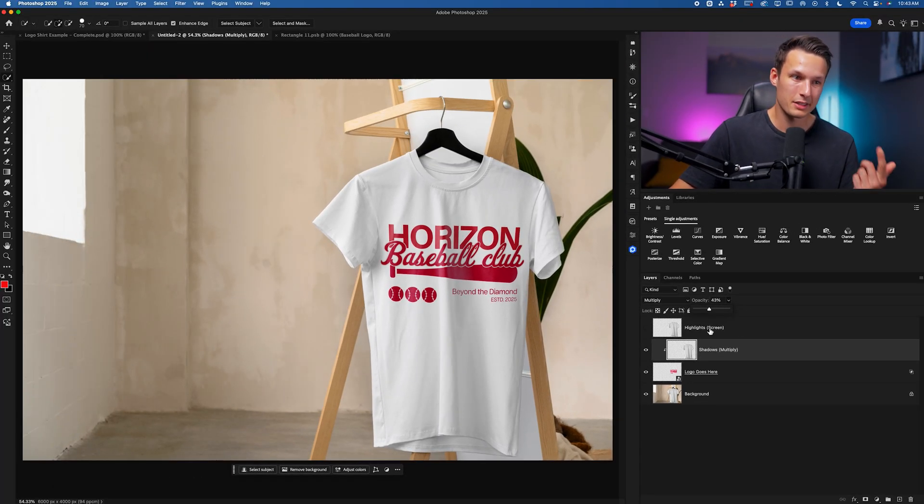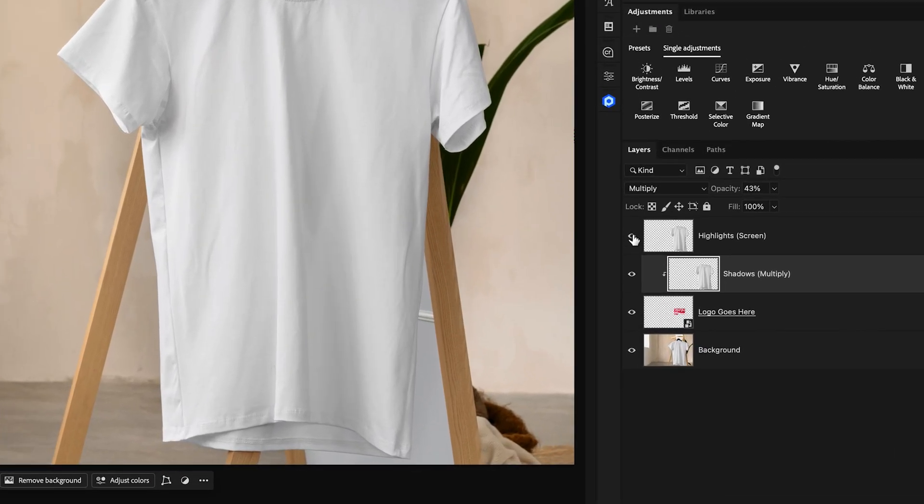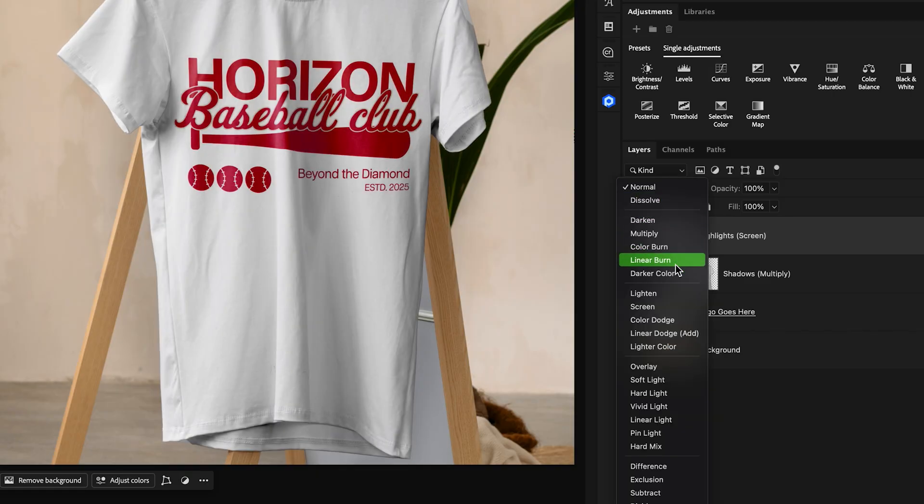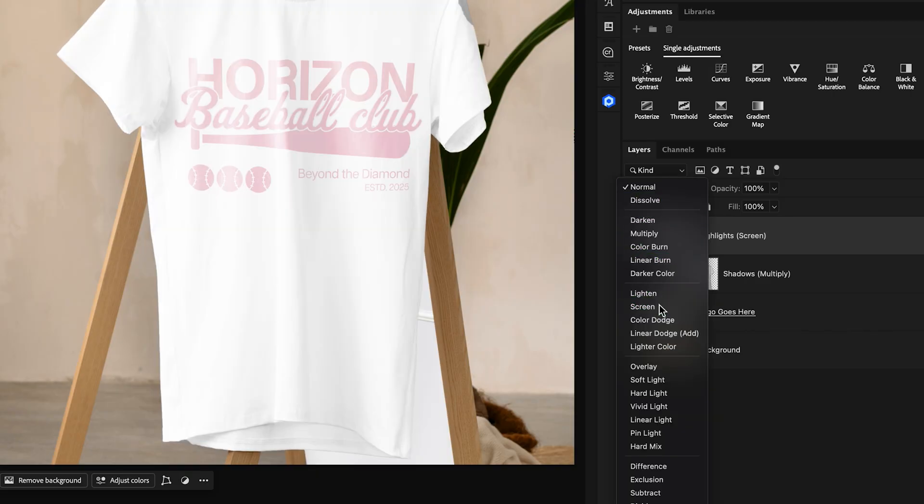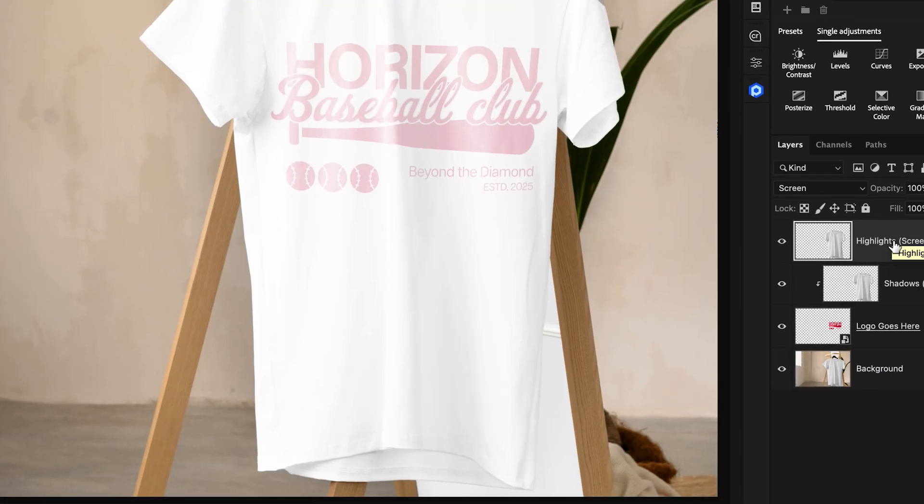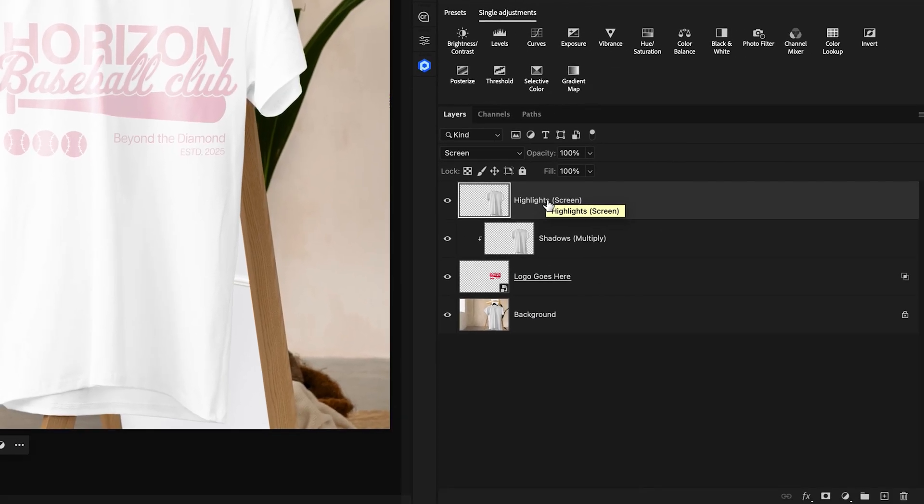Once you're happy with that, we're going to repeat the same process for the highlights, but this time we'll click on that layer and change the layer blending mode to Screen, which will remove all of the blacks or shadows from this layer, leaving us with only the highlights.